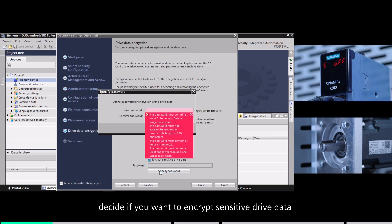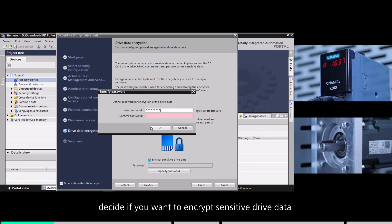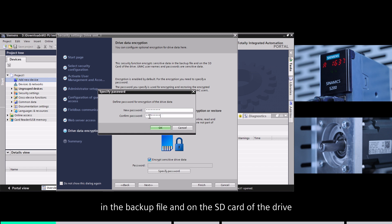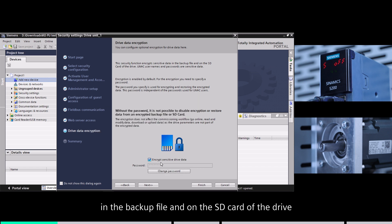Next, decide if you want to encrypt sensitive drive data in the backup file and on the SD card of the drive.